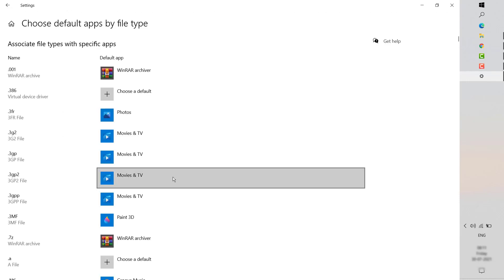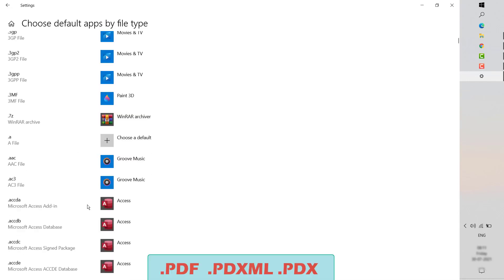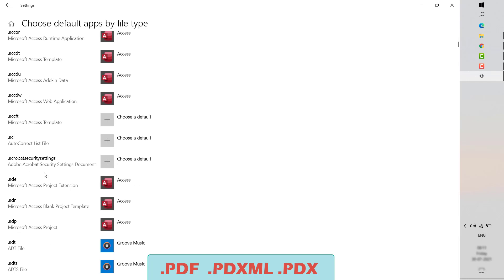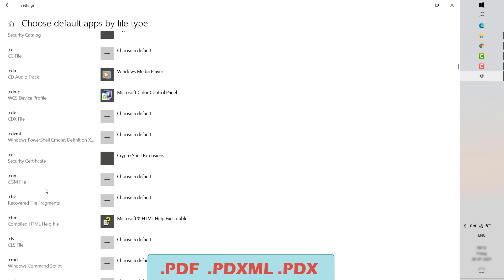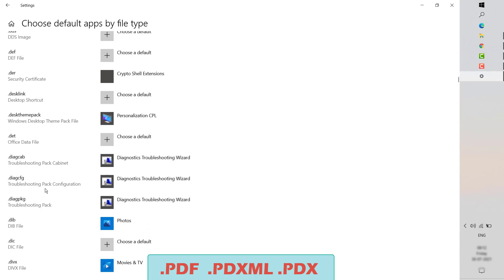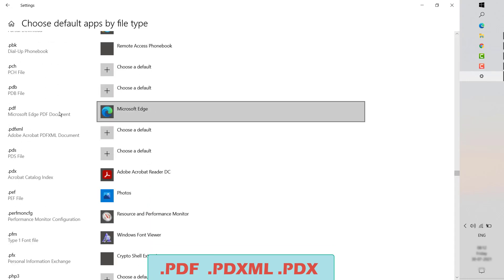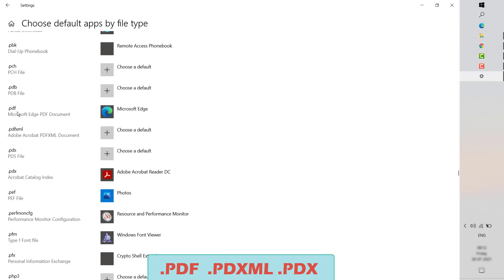On this screen, you will have to scroll down and locate the file format PDF. You will have to choose the file format — it would be in alphabetical order. So scroll down to the letter P and locate PDF. Once you scroll down, it will take you to this section where you would be able to find PDF.